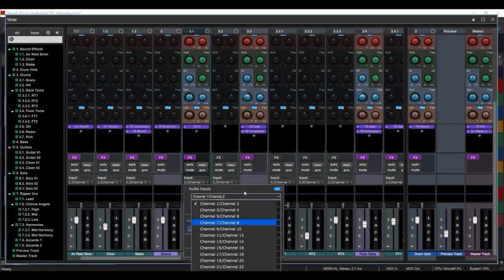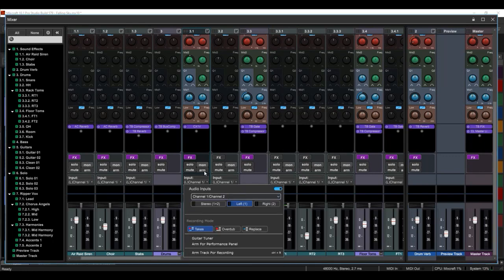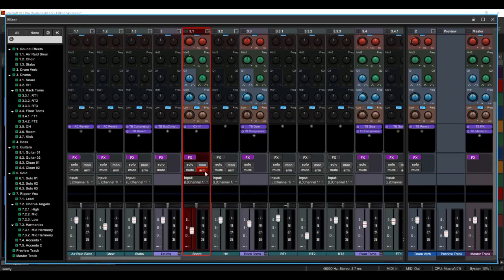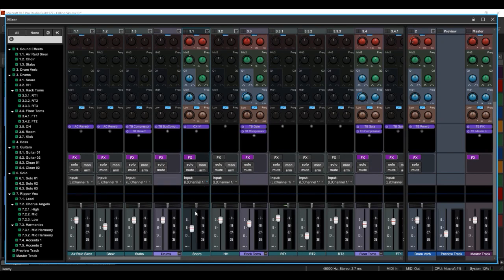Choose your input, arm, and record. And we have our slider, volume slider, and our pan.